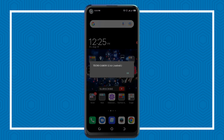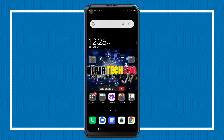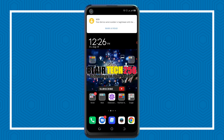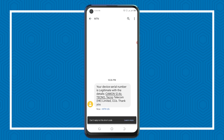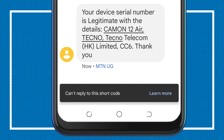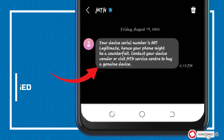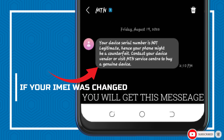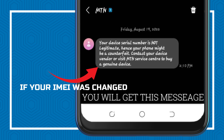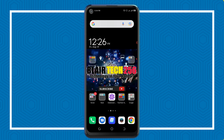The Camon Air is detected on MTN as well, and you also receive a message from the company confirming it. The message is from MTN: your device serial number is legitimate, with the details — Camon Air, Tecno. If your IMEI was changed, you would receive a message saying your serial number is not legit.